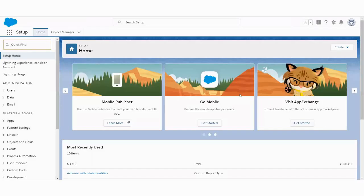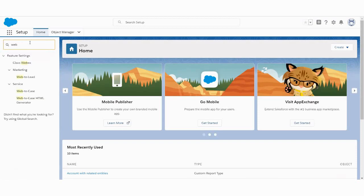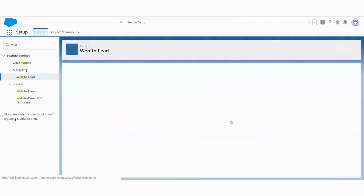Okay, so now you need to log into your organization. I have used my login credentials to log in my development org. Now, just need to go to the setup inside that. You just need to write down web. You'll find Web-to-Lead underneath the marketing menu.